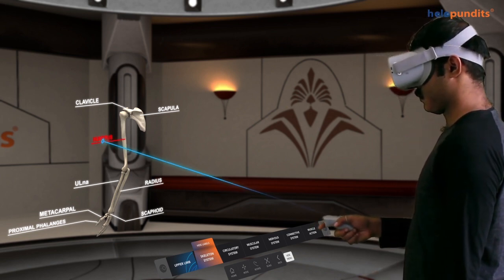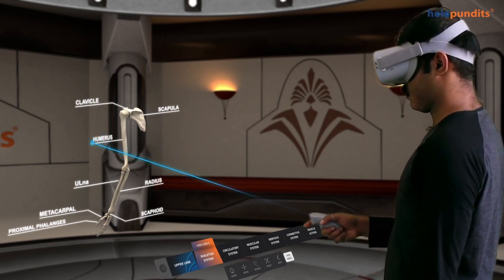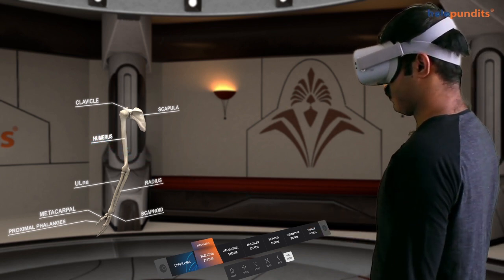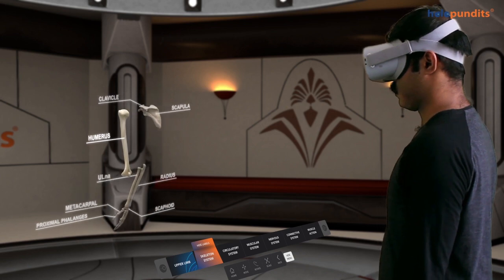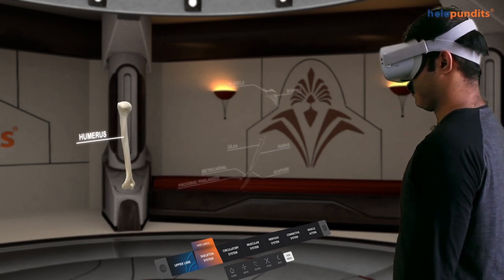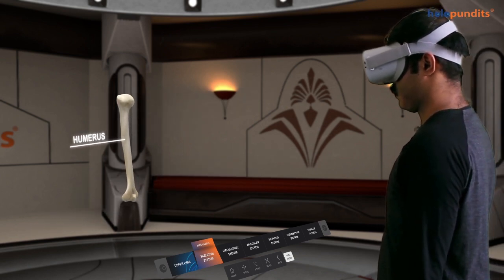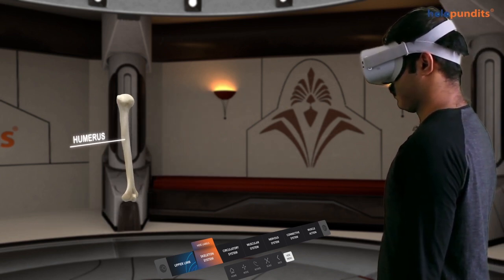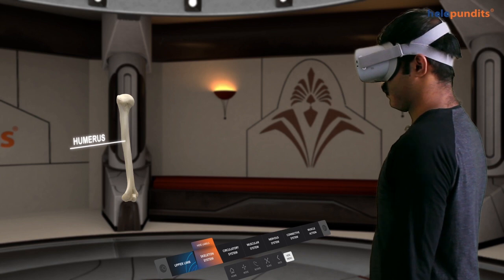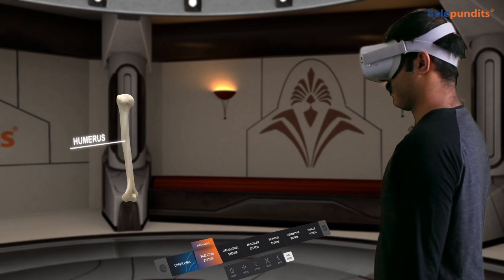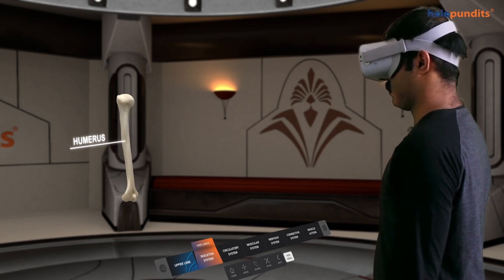The student wants to look into the skeletal system, specifically the humerus. He can highlight exactly what part of the skeleton he would like to see, so he can accurately learn.